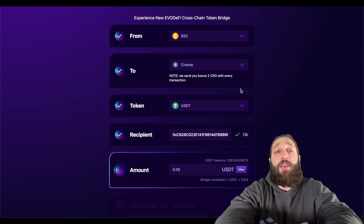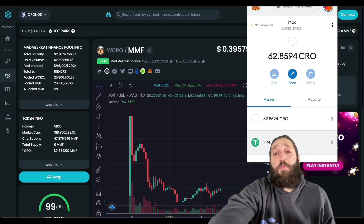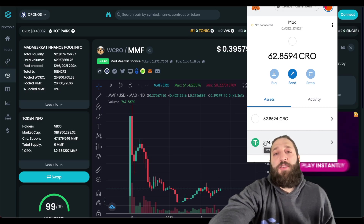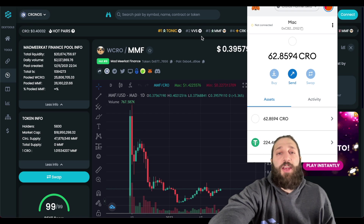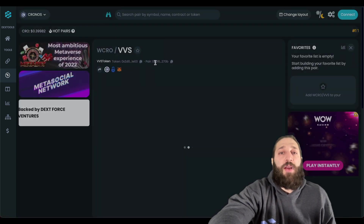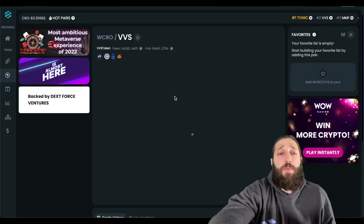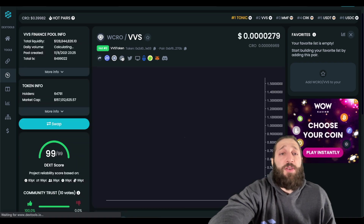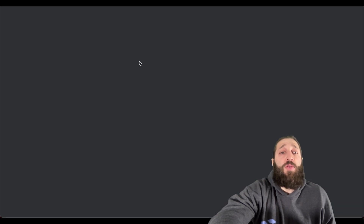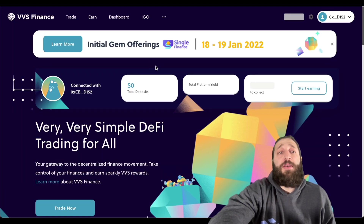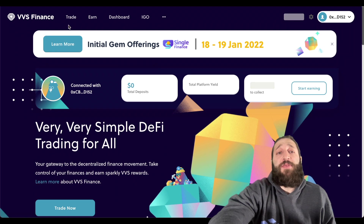As soon as the bridge transaction confirms, you can start making transactions on Kronos. The funds have arrived on the Kronos Network. Now switching to a different exchange — let's go to another coin trading on the hot pairs. This is the VVS token.